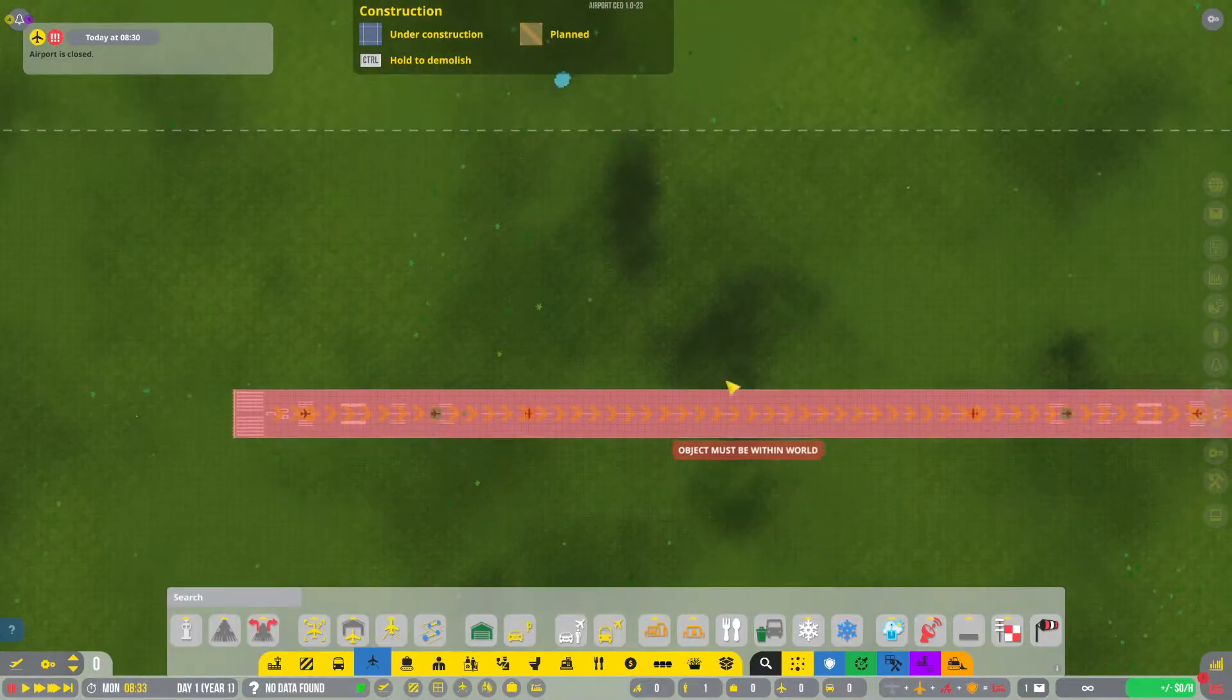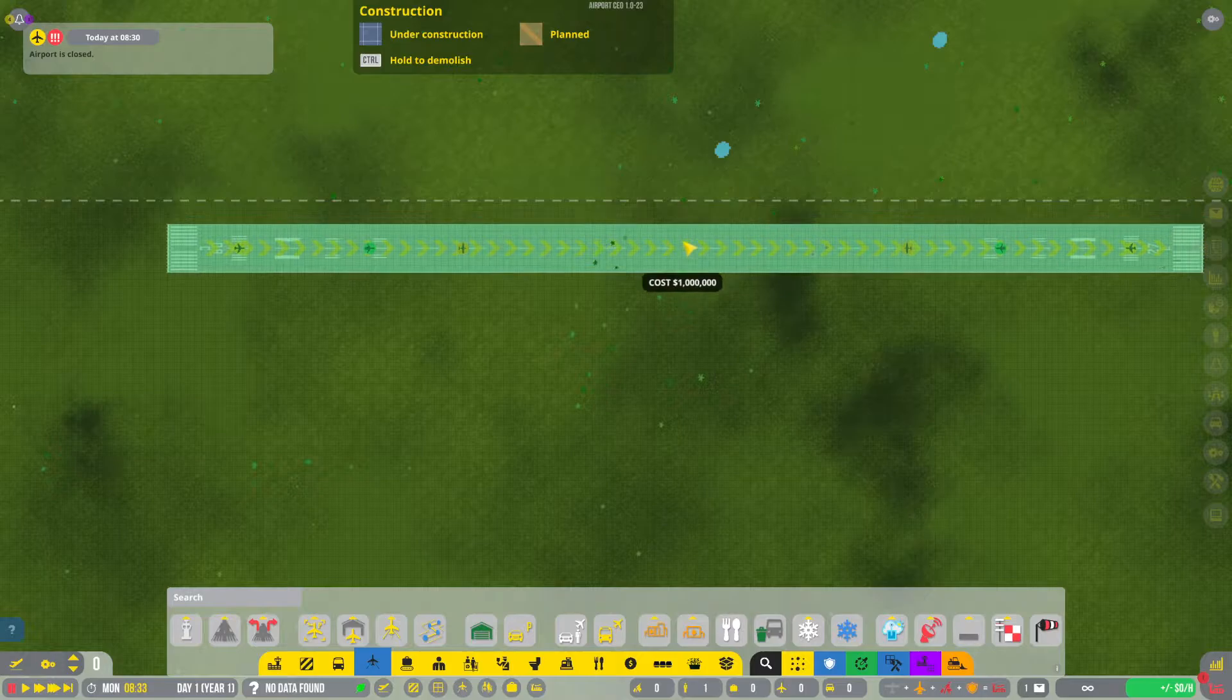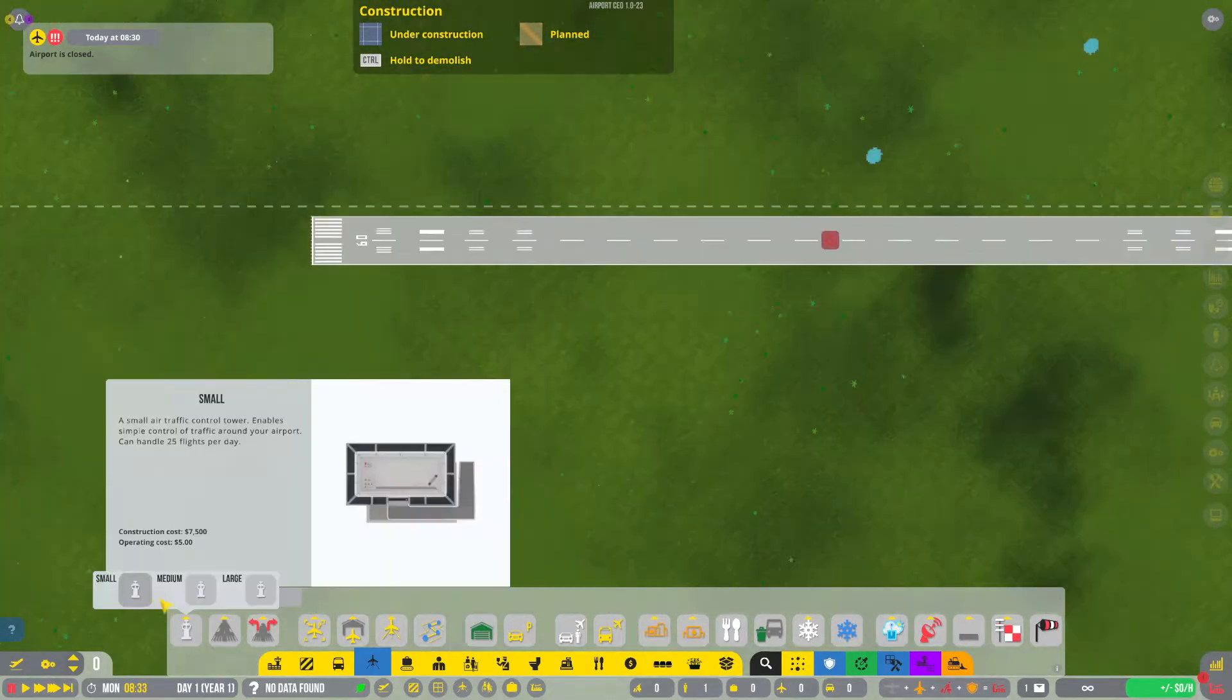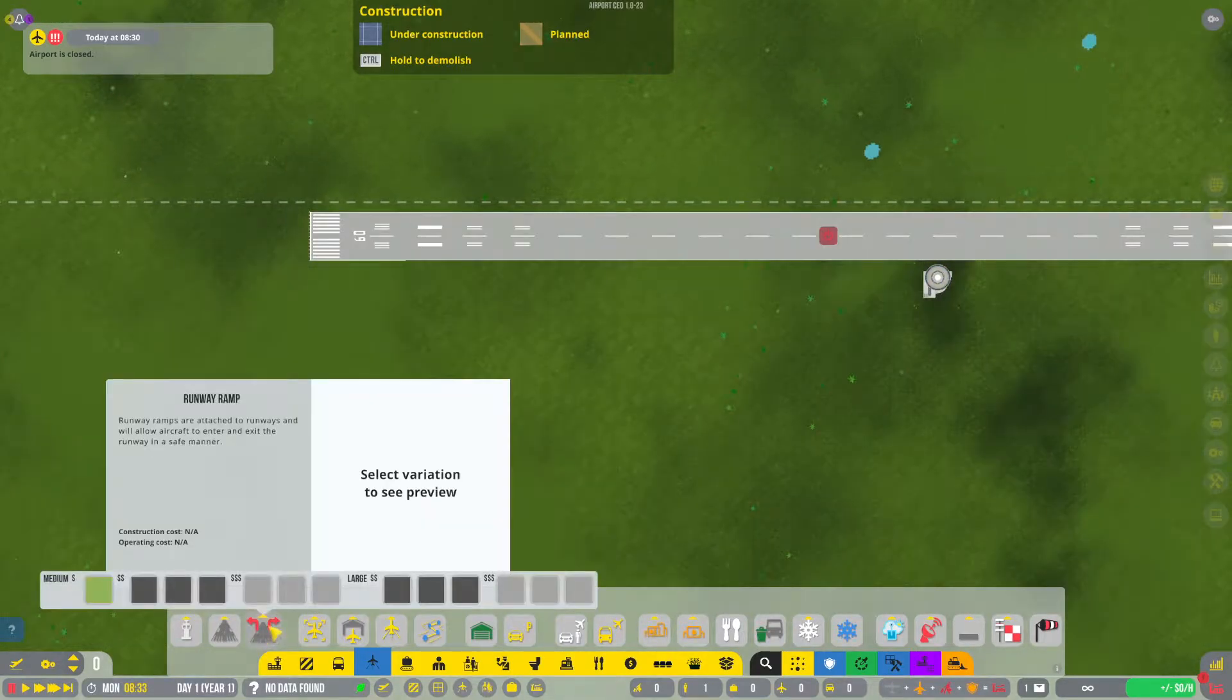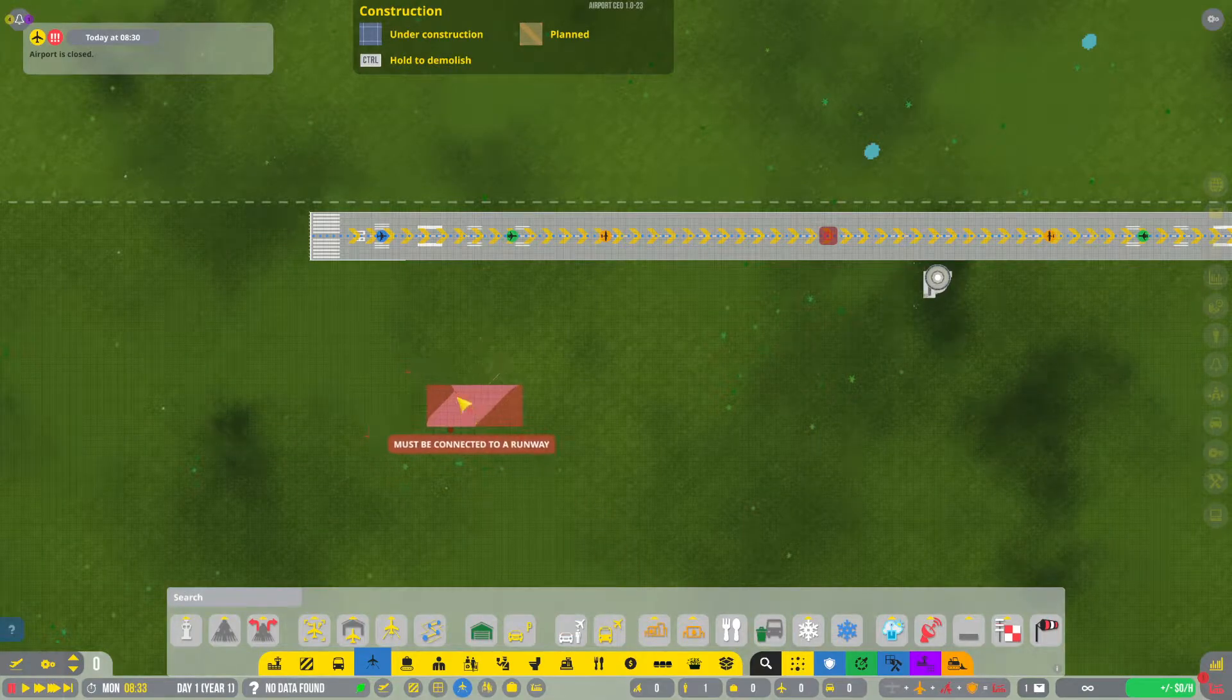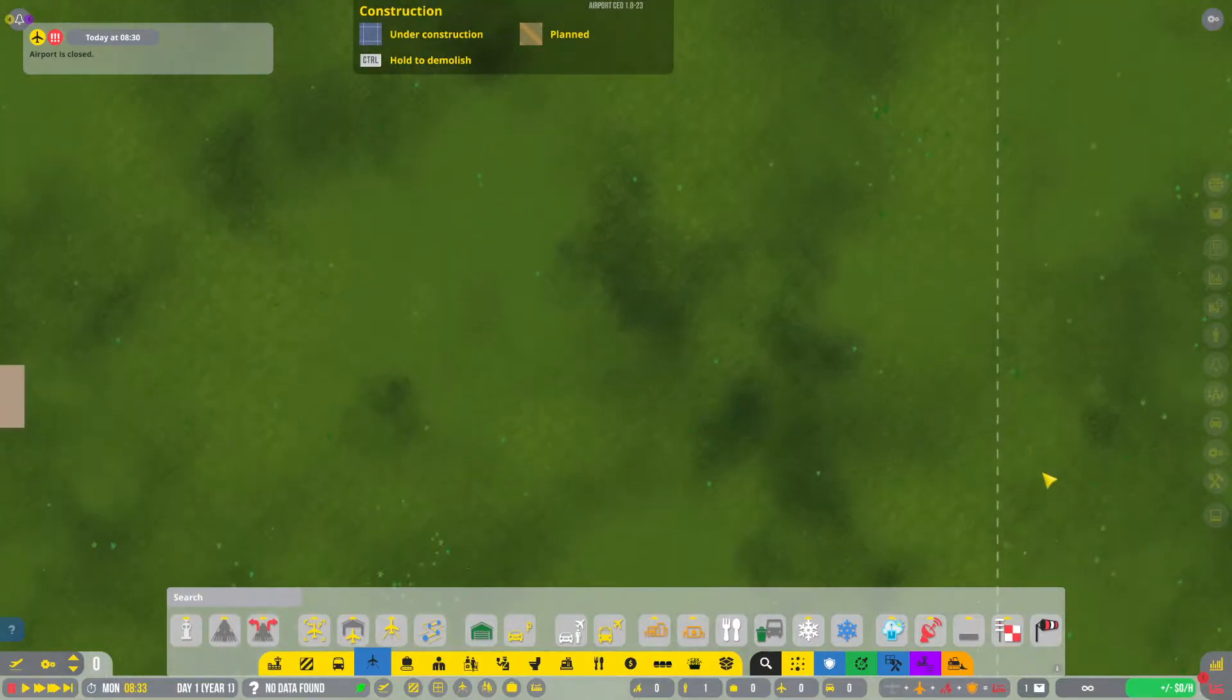We're going to get the largest runway that we can buy and place it all the way up at the top here. Basically all that we need is a control tower and then a way for the aircraft to get onto and off of the runway.